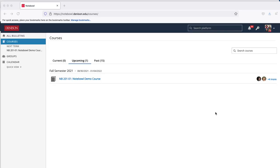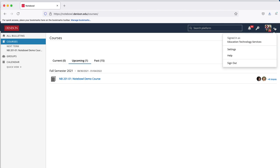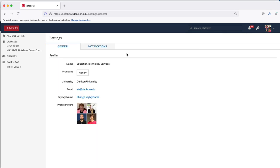This demo is to show how the new Notebole feature called Say My Name works. In Notebole, you can go to your settings by clicking on your picture icon at the top and choosing settings.